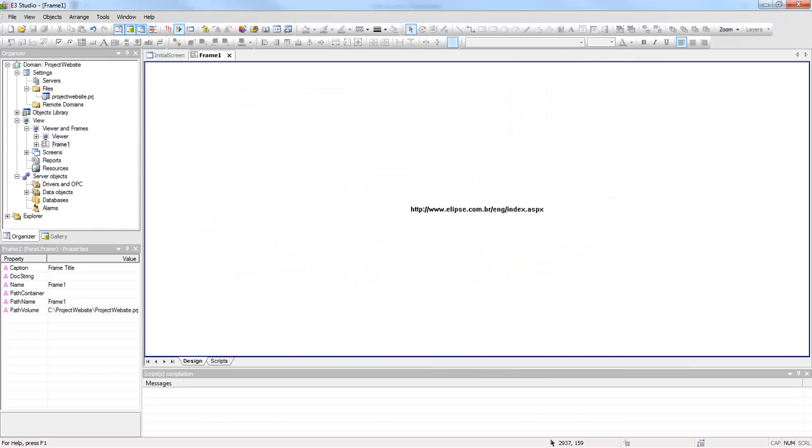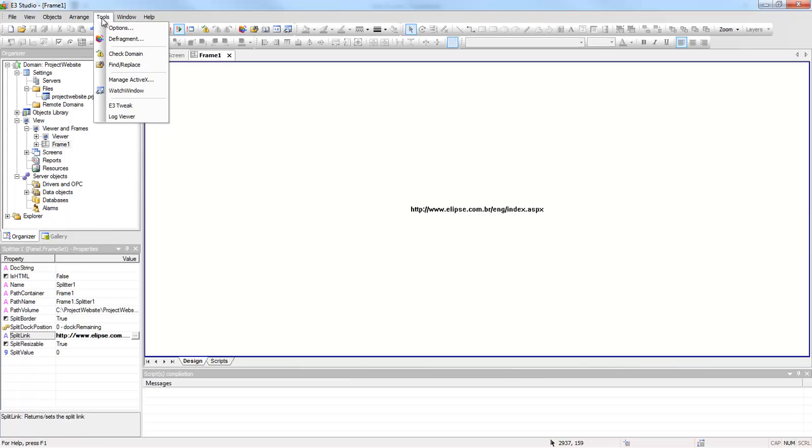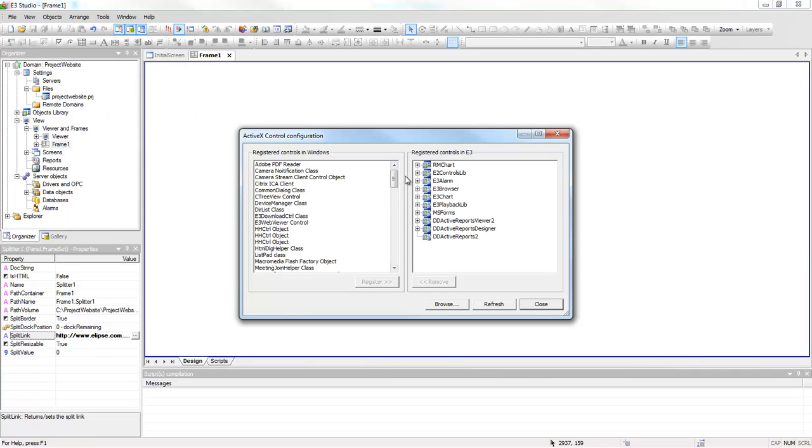To access the website via ActiveX, open a screen, then access the option Tools and manage ActiveX.